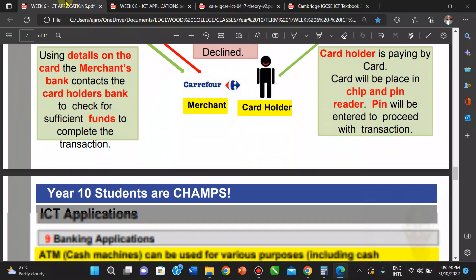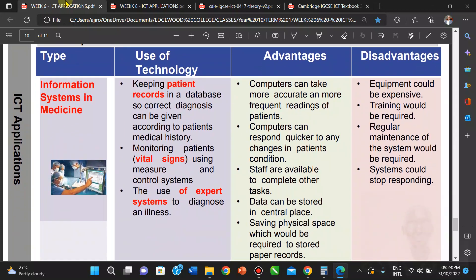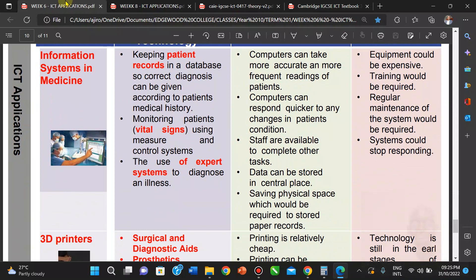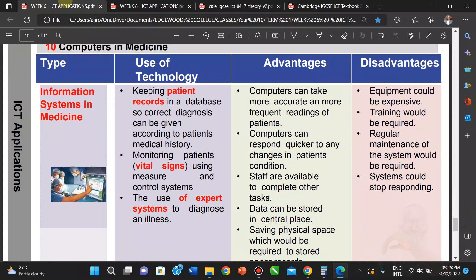Not just keeping patient records, but also monitoring vital signs. For example, a patient in the hospital can have their vital signs measured by computer. If the patient's condition changes, the system gives an indication — monitoring heartbeat and the like. This is done with a controlled system. The use of expert systems — which we'll talk about in our next video — can also be used to diagnose illnesses.